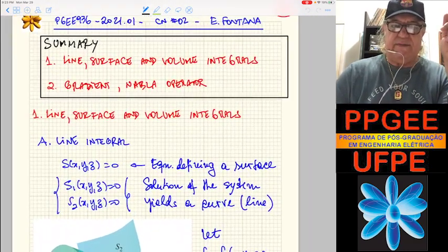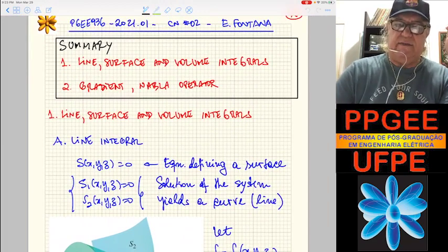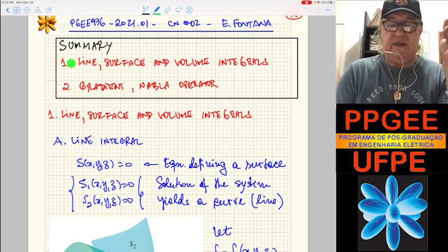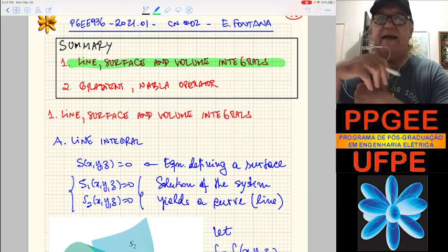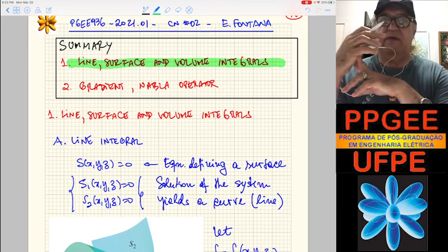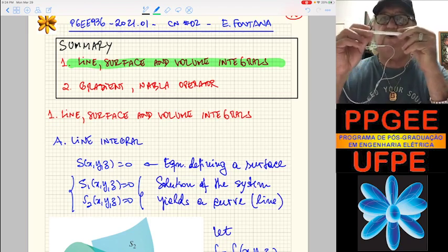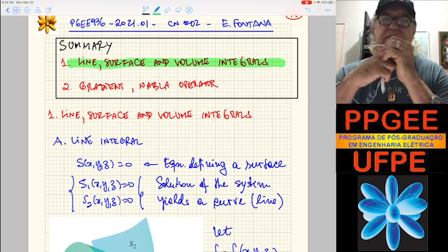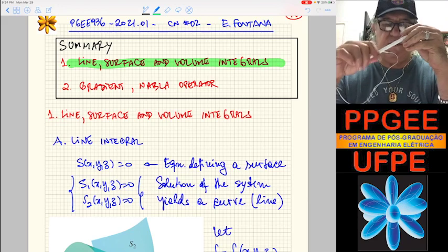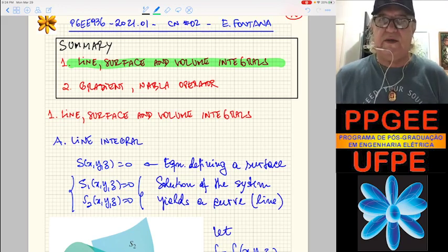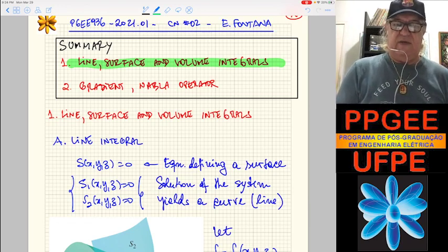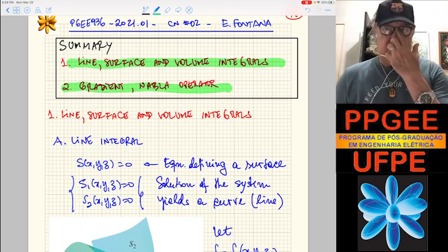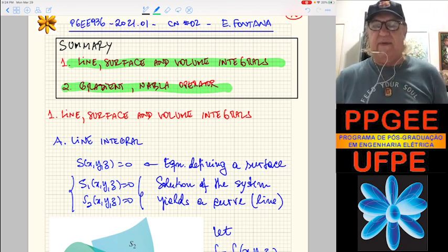Now we are going to talk about some important concepts. We are going to talk about integration in 3D space, which includes line, surface, and volume integrals. We use integration involving surfaces or other paths to define some differential operations on vectors. Today, specifically, we are going to talk about one of those, which is the gradient. And we are going to define the del or nabla operator.